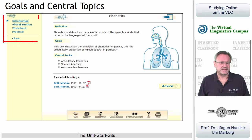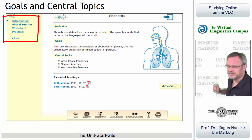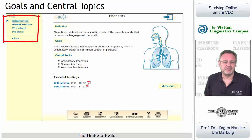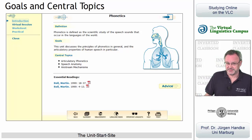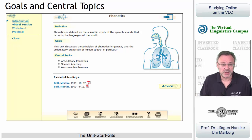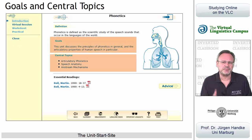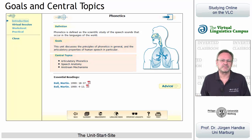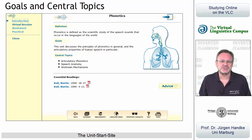They have the same navigation menu on the top left. The link Introduction — that's where we are right now — refers to the start screen, where the central goals and the central topics of a unit are listed. The introduction is always displayed when you load a class start site.